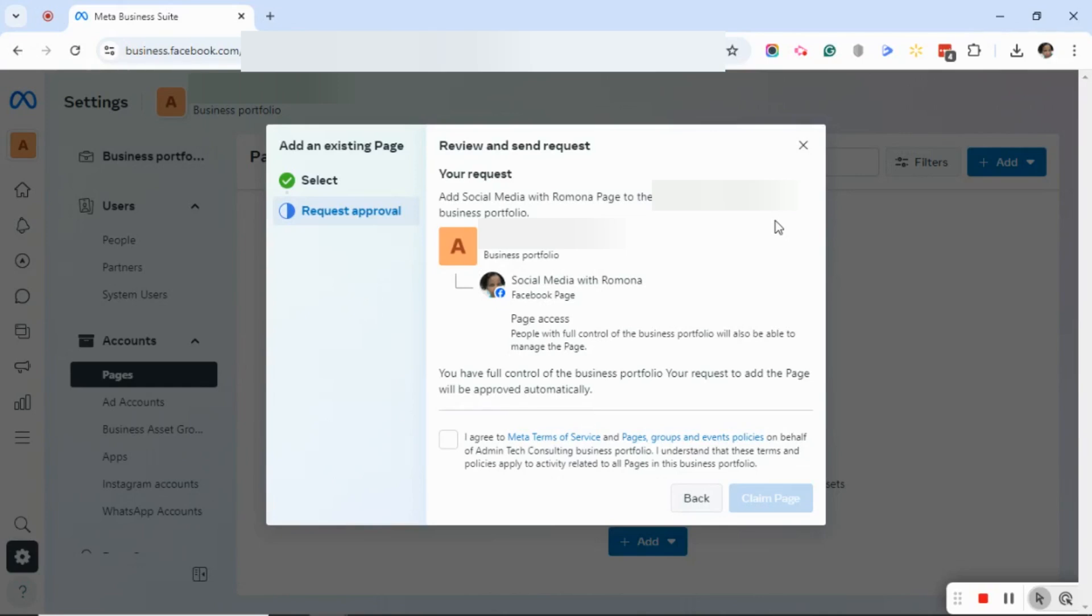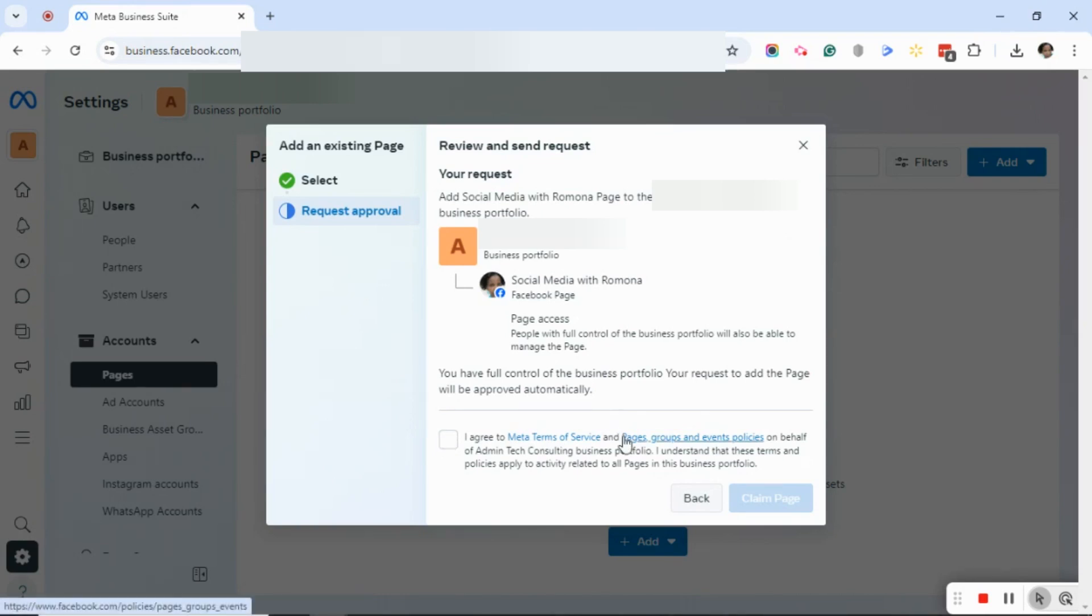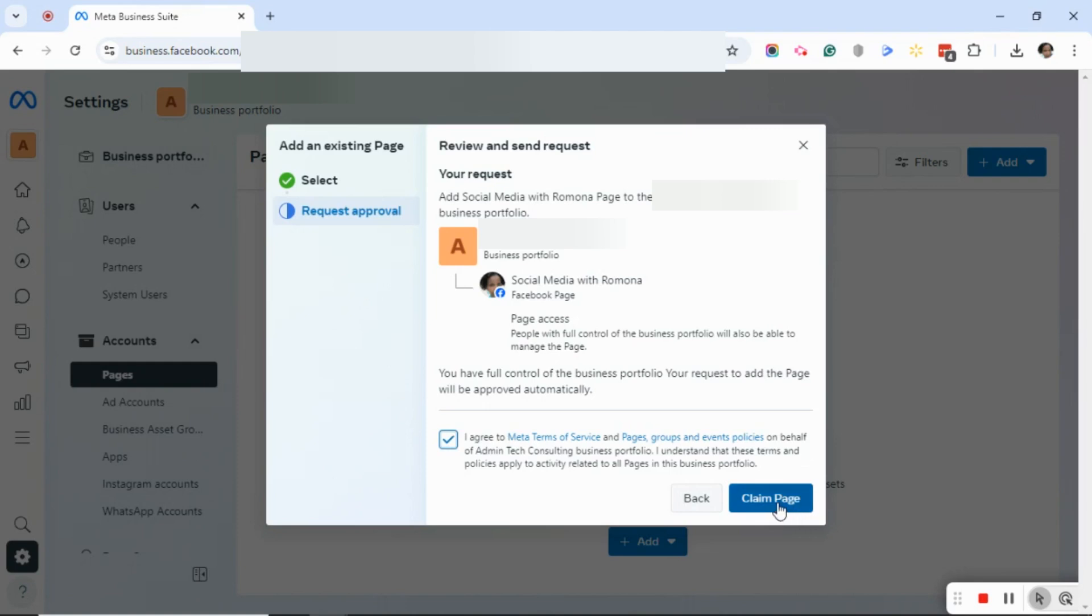One of the things that you want to make sure that you do is click the check box that says I Agree to Meta Terms of Service and Pages, Groups, and Events and Policies on behalf of this business portfolio. Once you check that box, you can go ahead and click Claim Page.